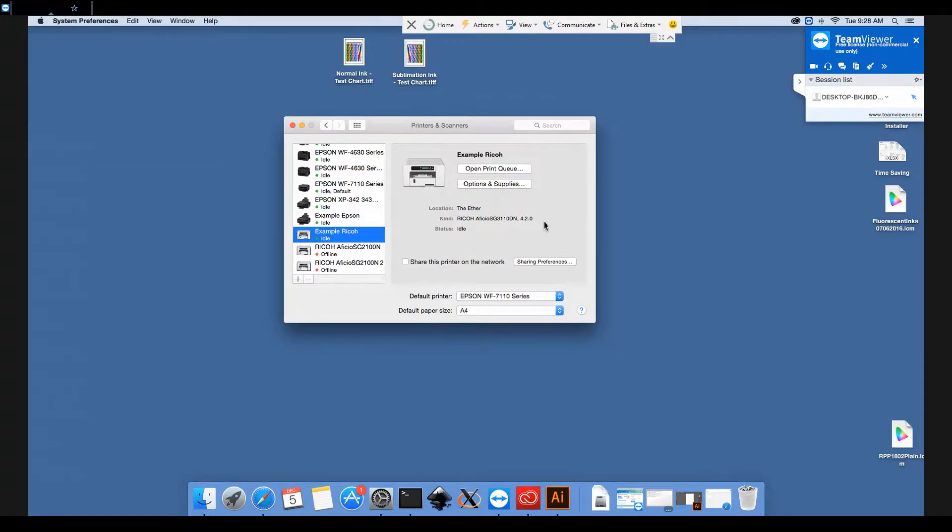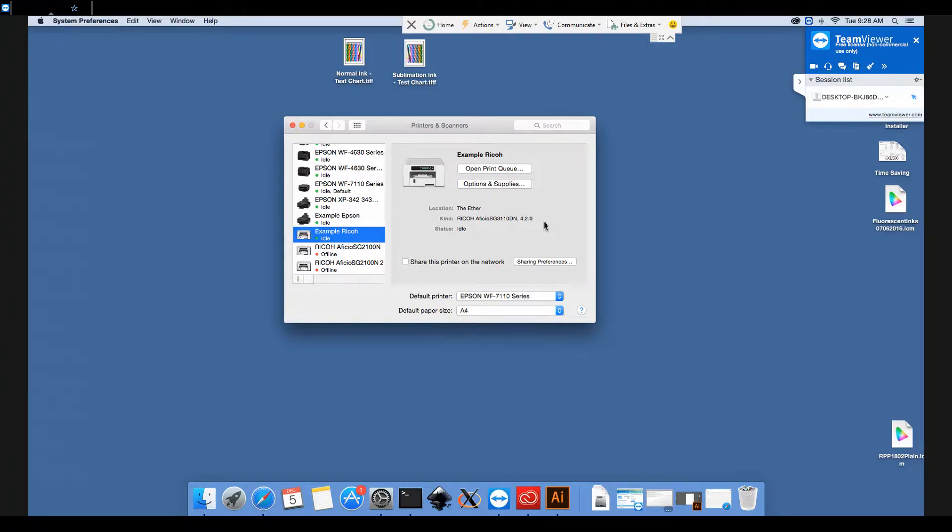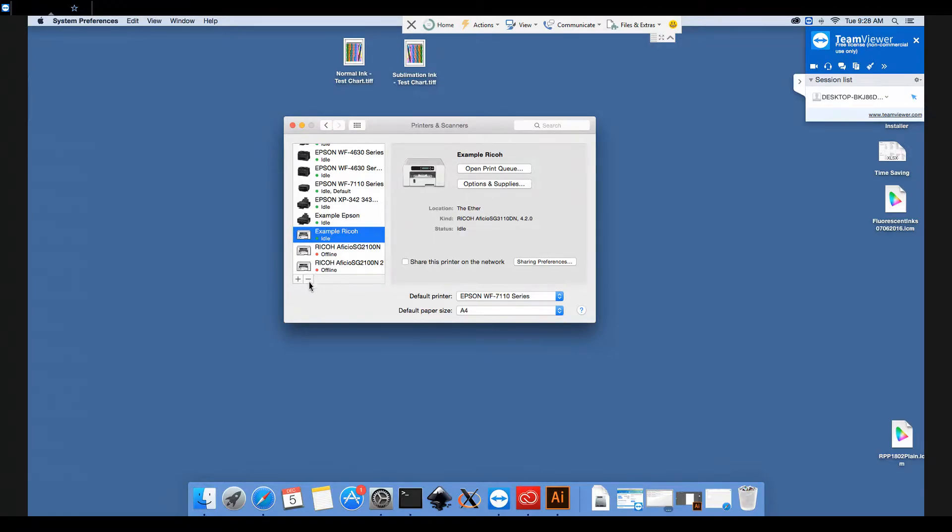If it doesn't say that, if it says AirPrint instead, then you are using the default driver from Apple as opposed to the full printer driver and you won't have all of the options available. So if this says AirPrint you do need to remove the printer and then add it again using the correct driver.